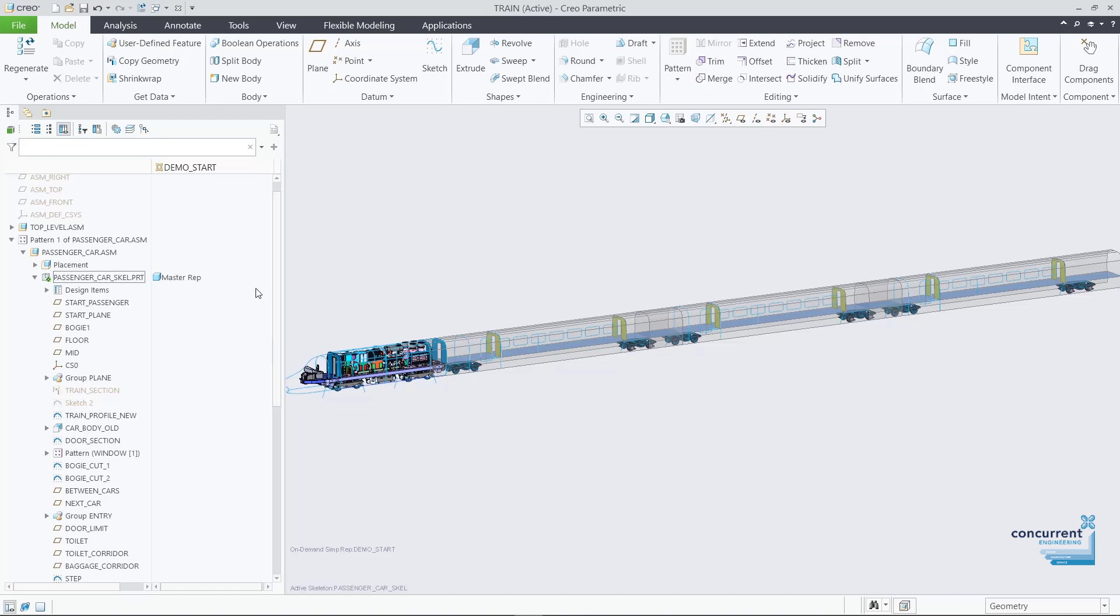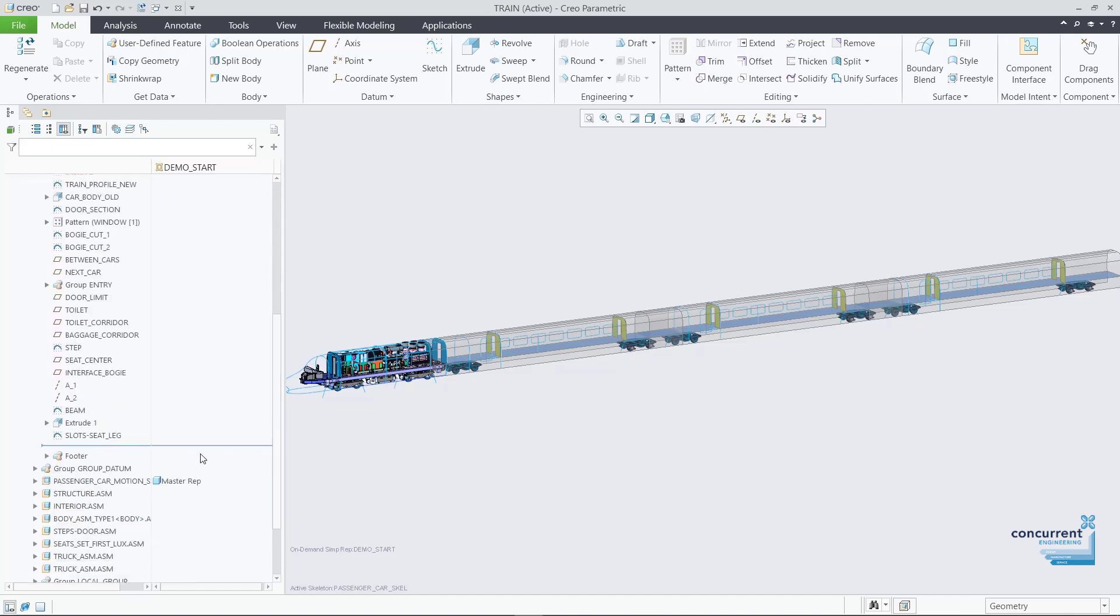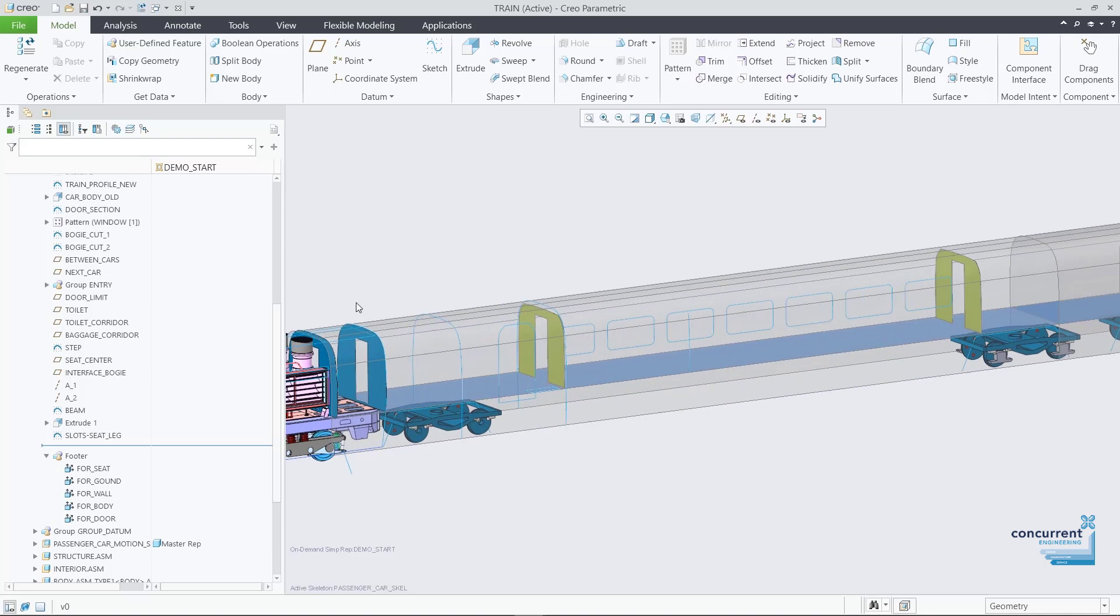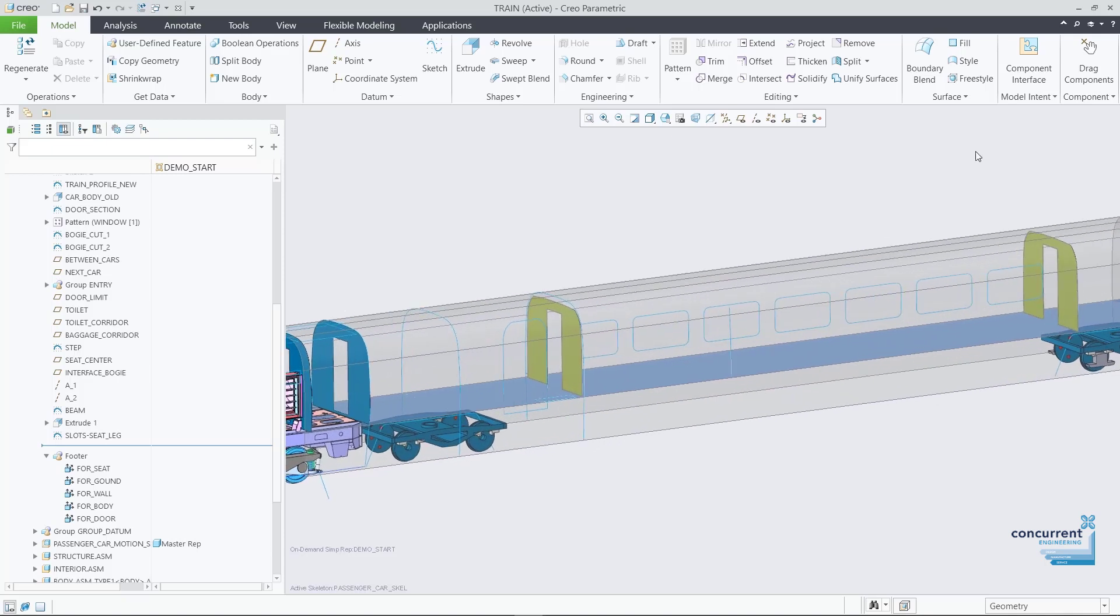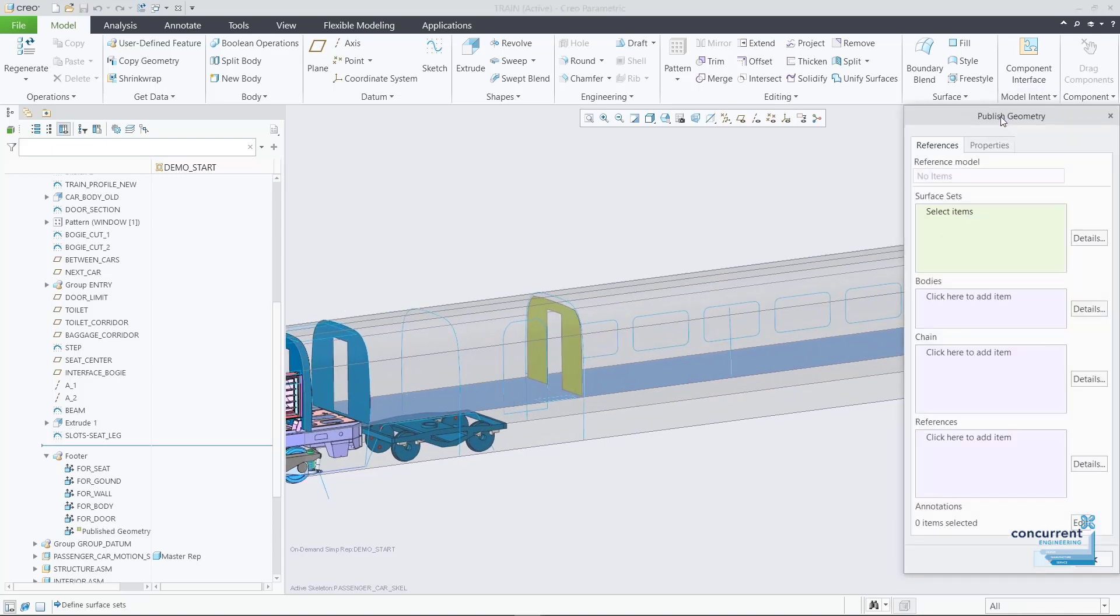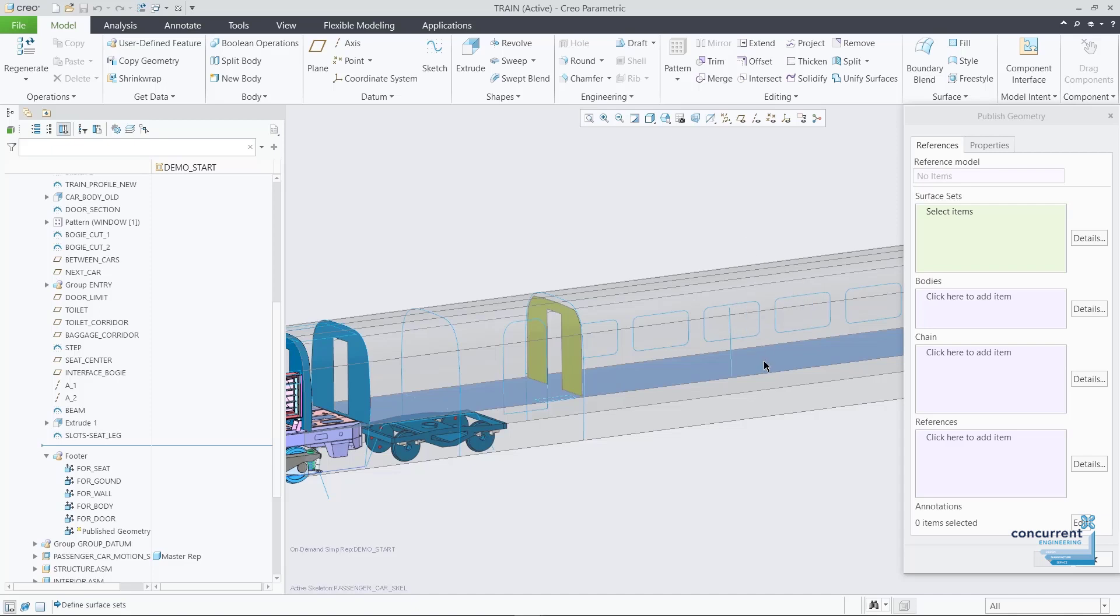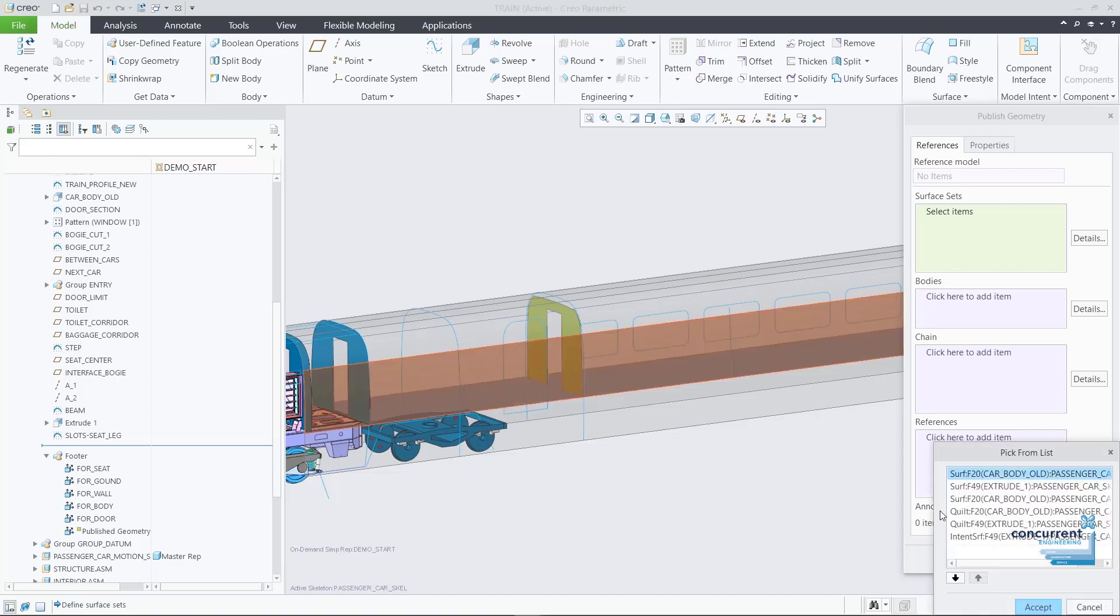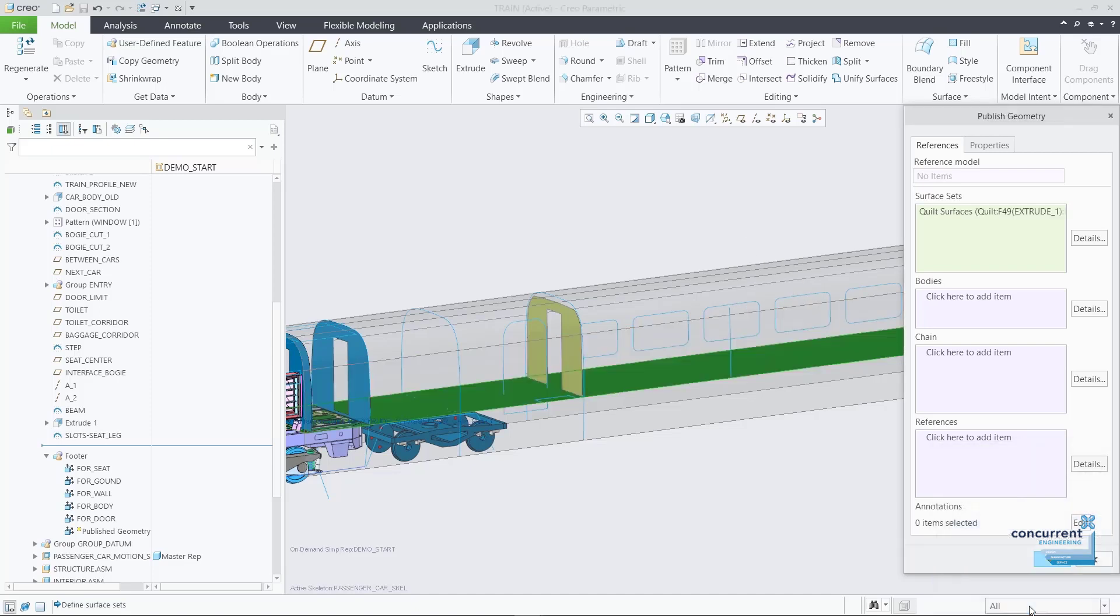At a high level, the skeleton model enables the entire engineering and design team to access and make alterations to the most up-to-date design information simultaneously. The design engineer then accesses the skeleton model in the passenger car sub-assembly.